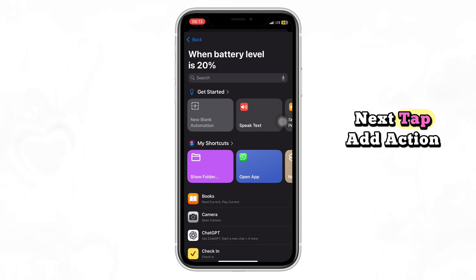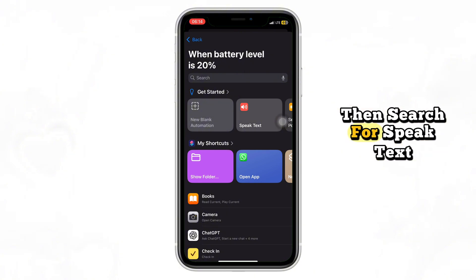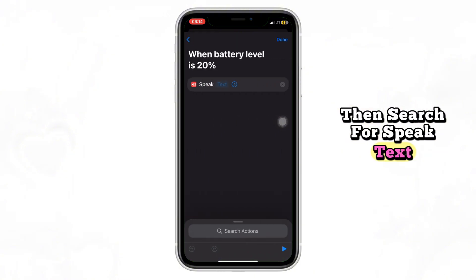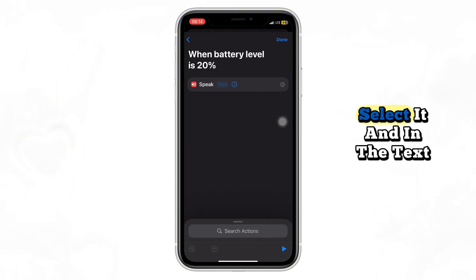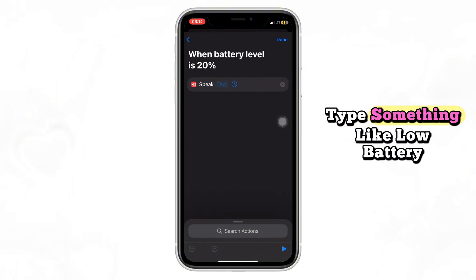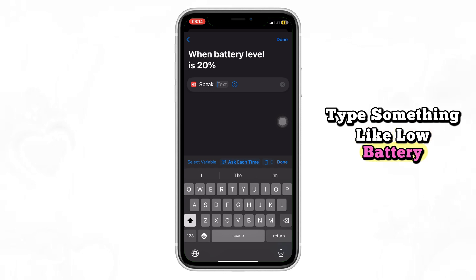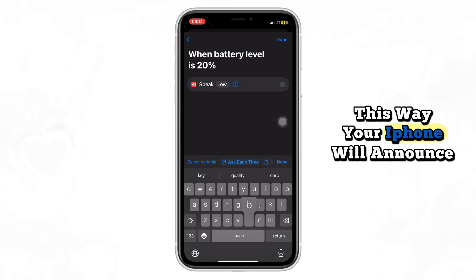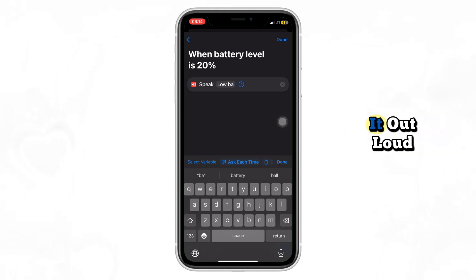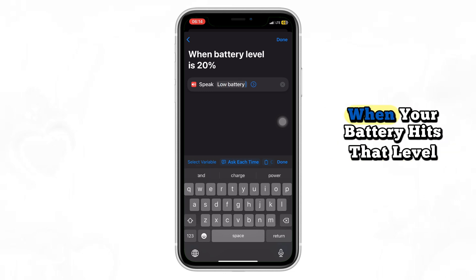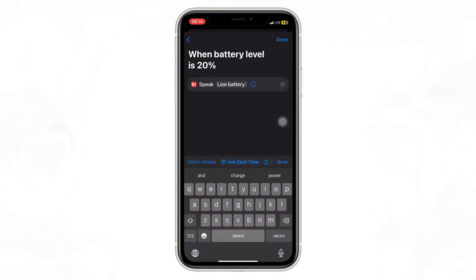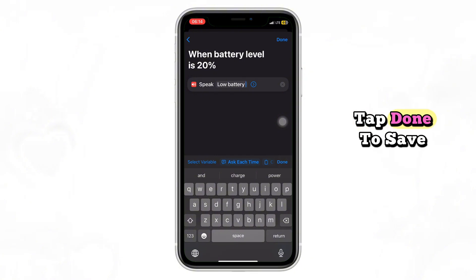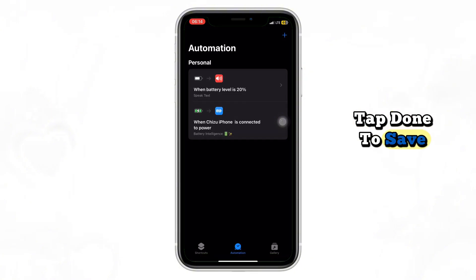Next, tap Add Action, then search for Speak Text. Select it, and in the text box type something like "Low Battery." This way, your iPhone will announce it out loud when your battery hits that level.